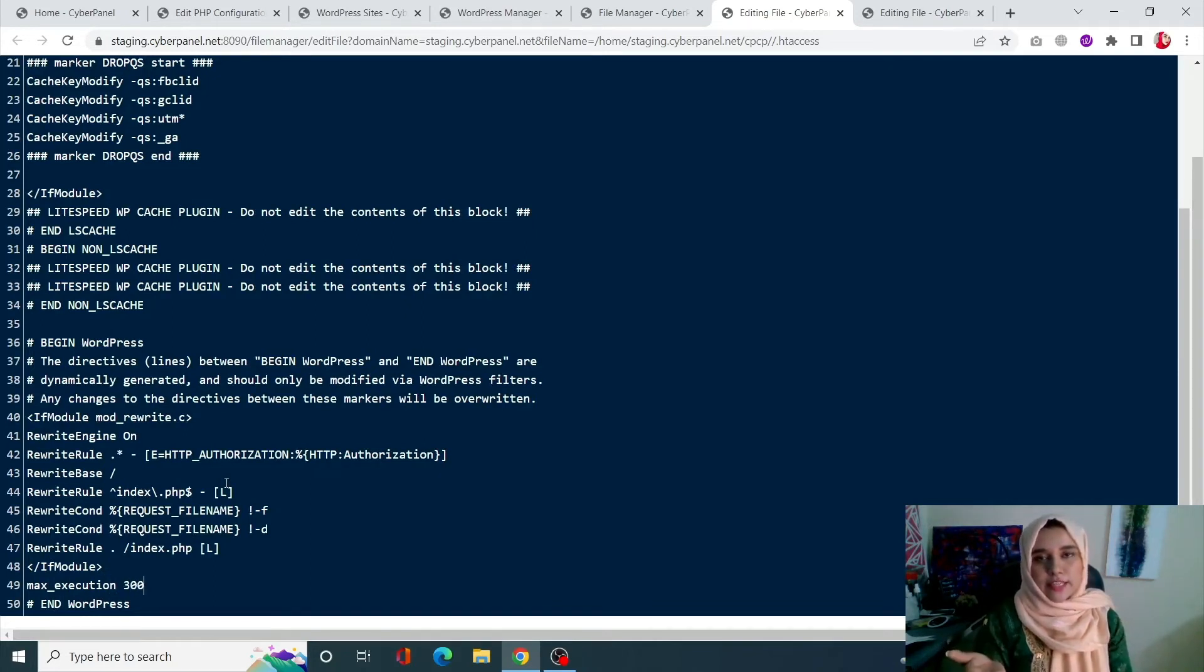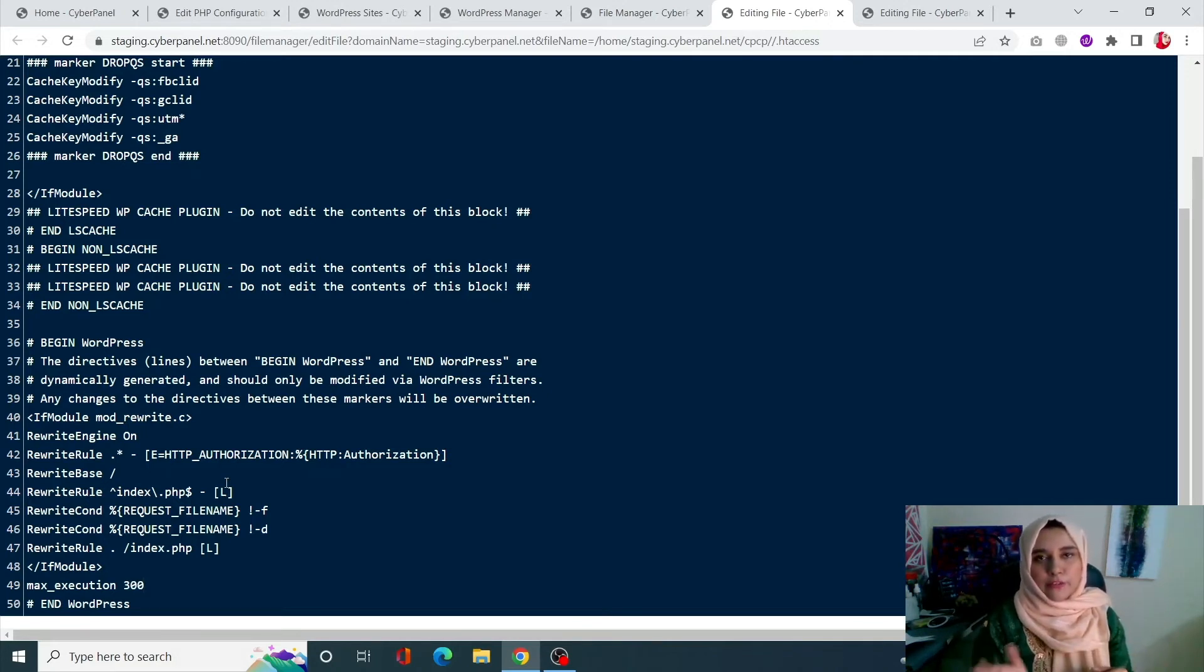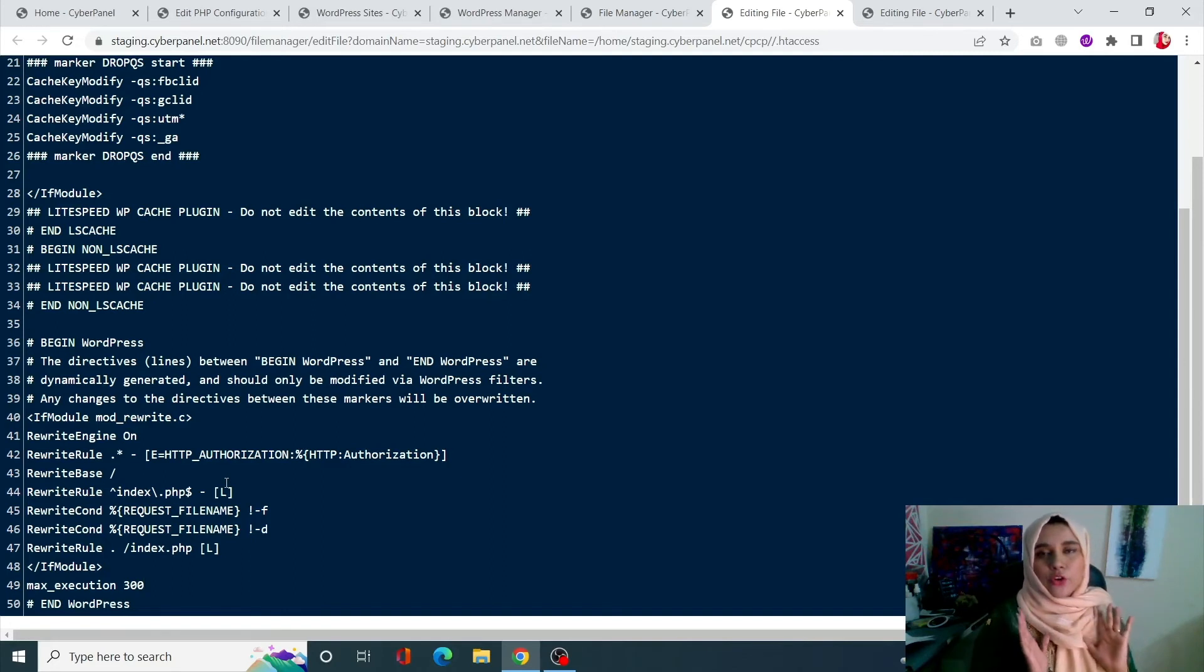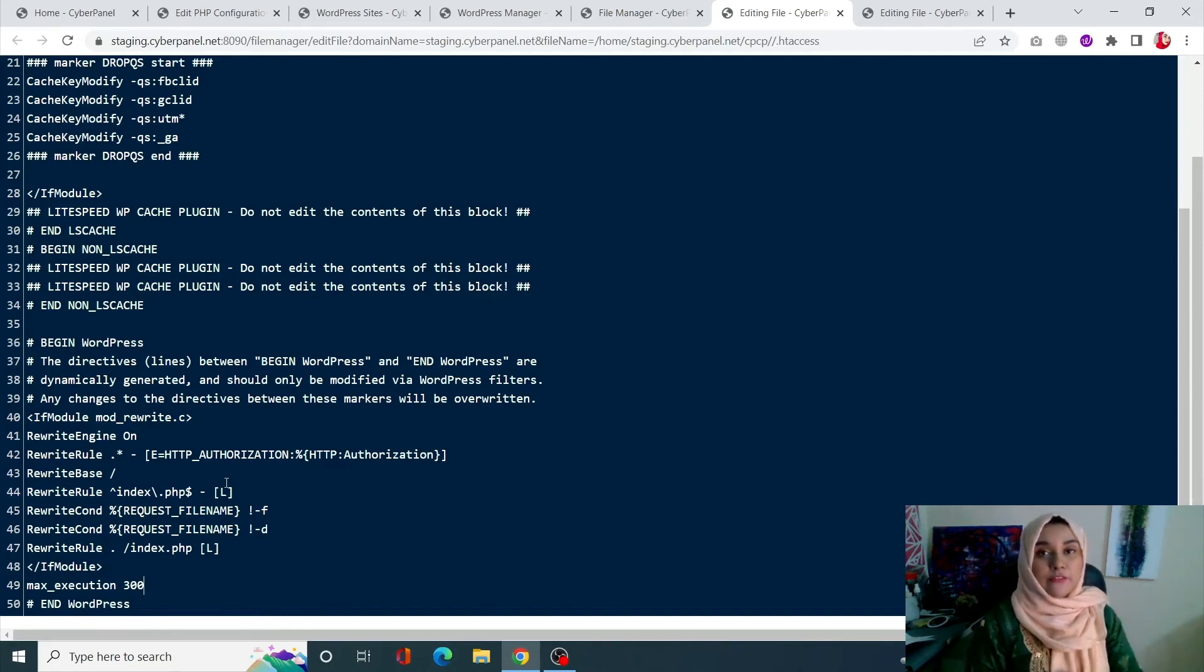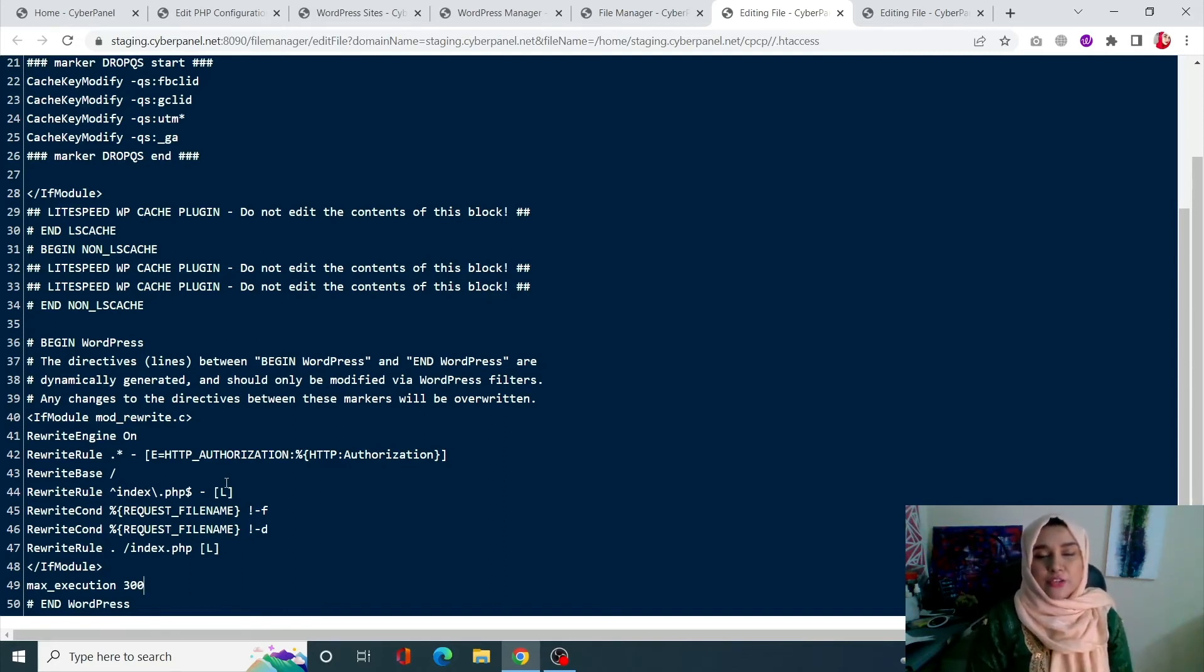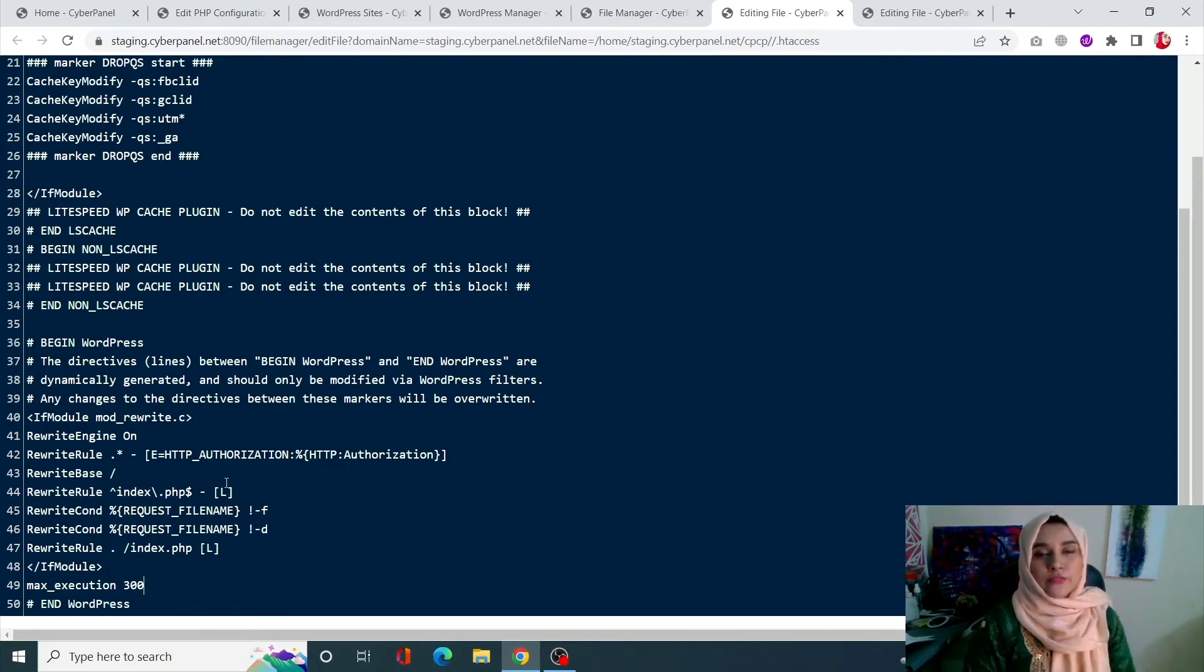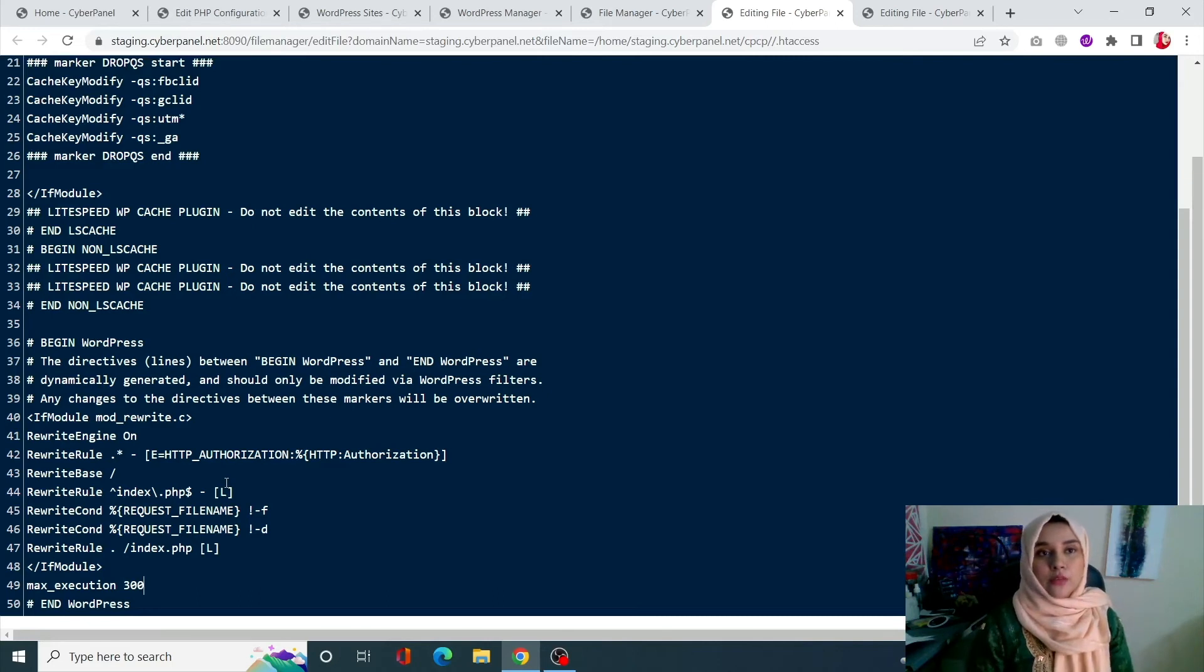If you're not comfortable with editing the WP-config and the .htaccess file, since these are the root files of your WordPress site, you can always go to the first method, which is changing the PHP time limit using the Edit PHP Configurations page.